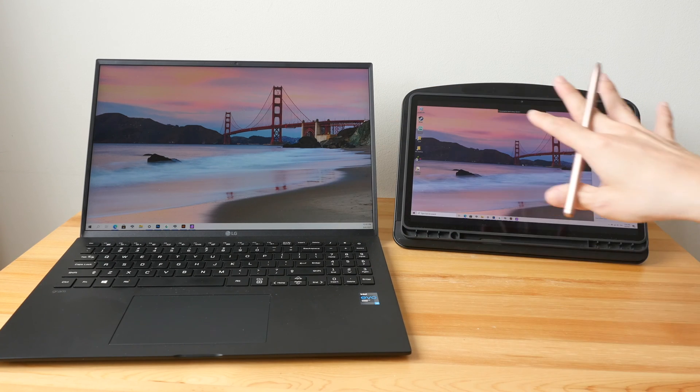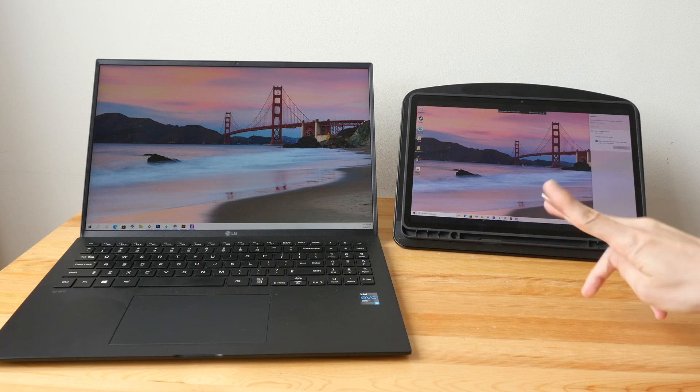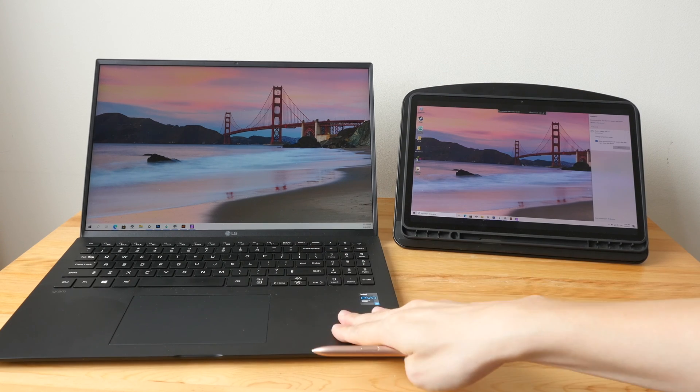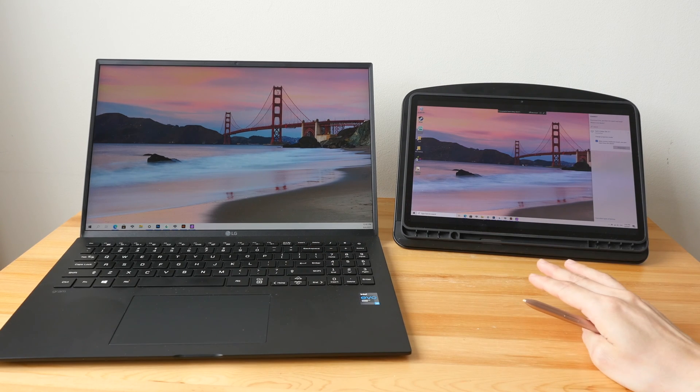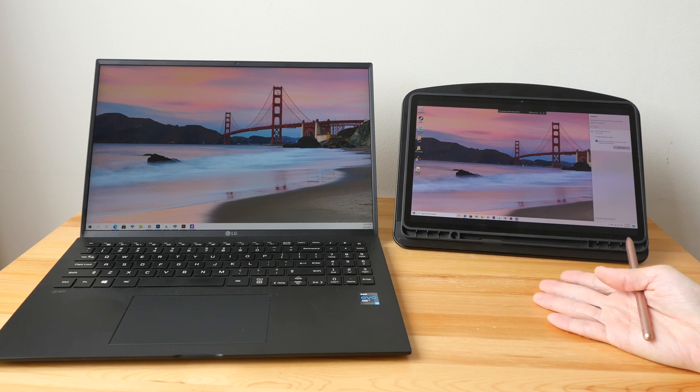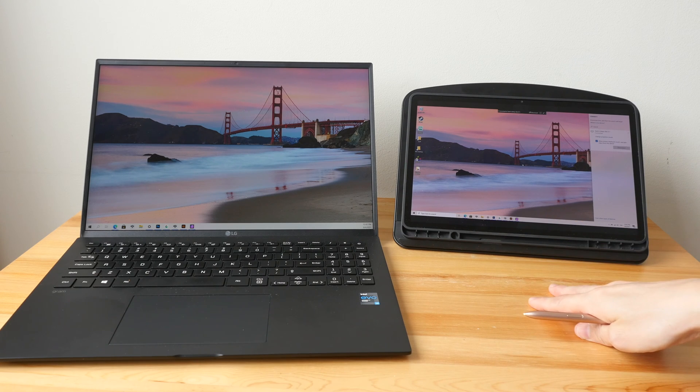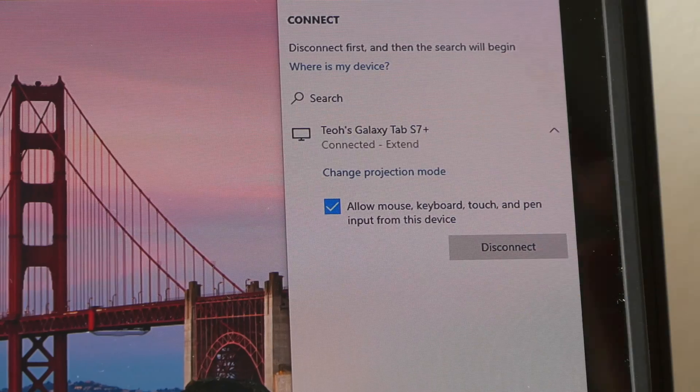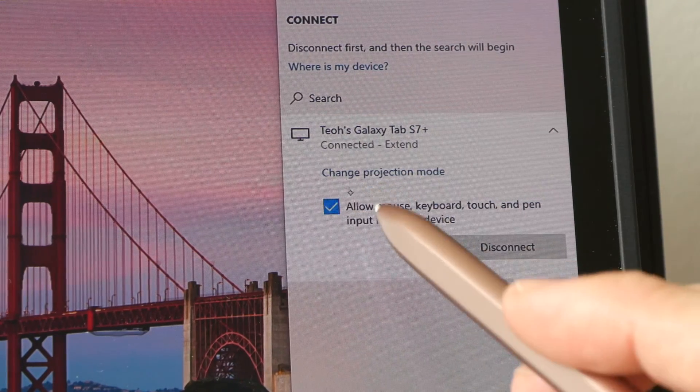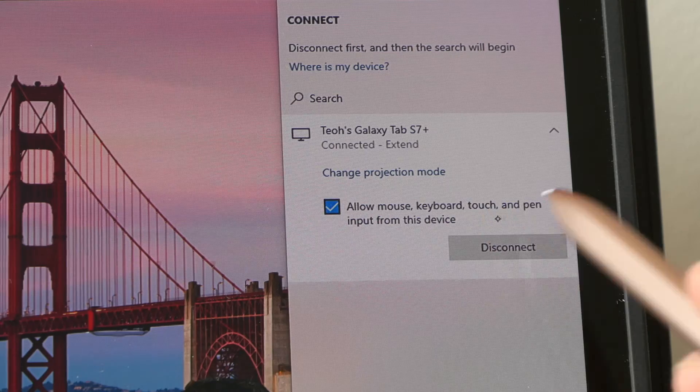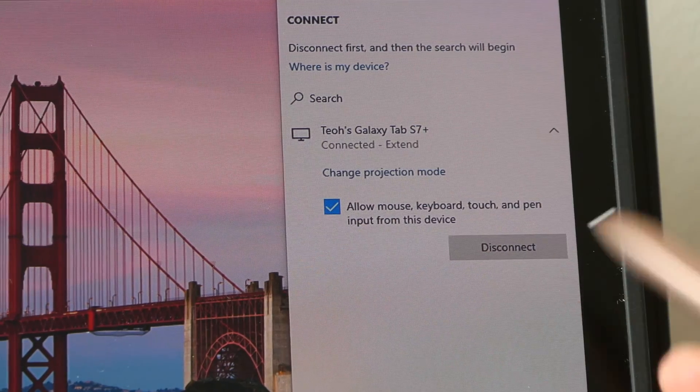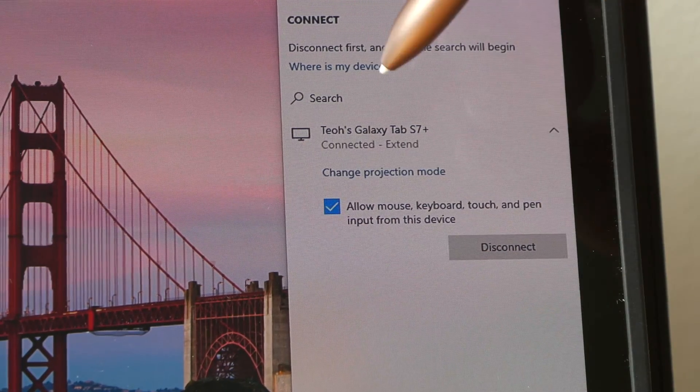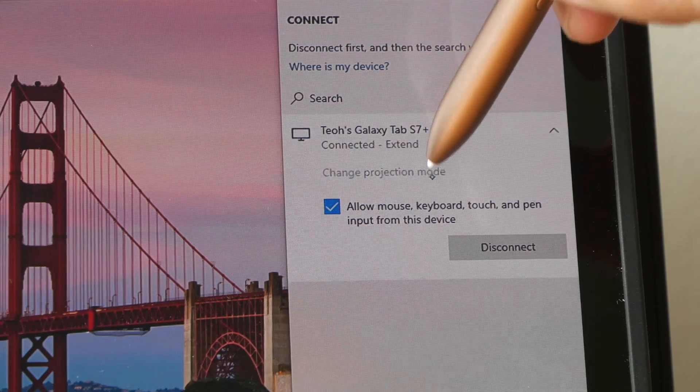So even if you may have the requirements met, the screen may not connect. Now on this panel make sure you put a tick here to allow for mouse, keyboard, touch, and pen input on the Samsung tablet.